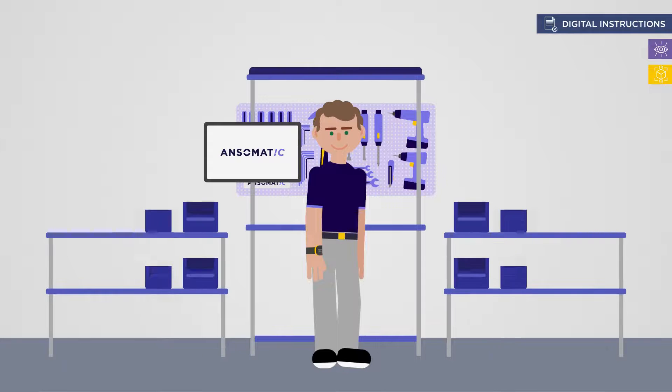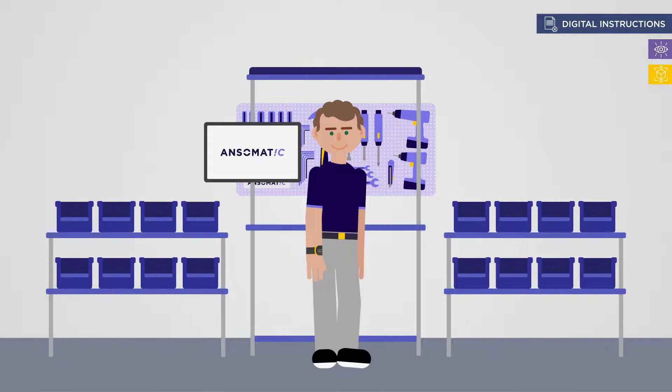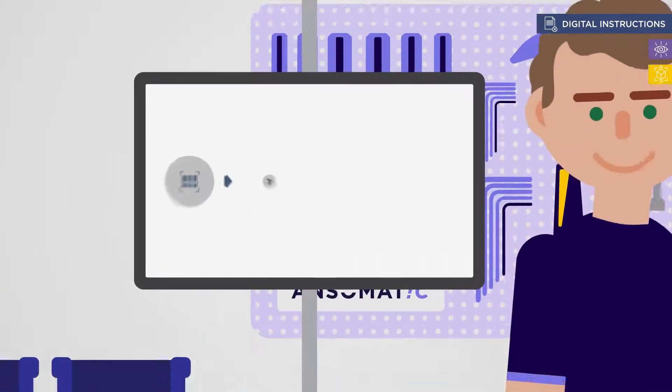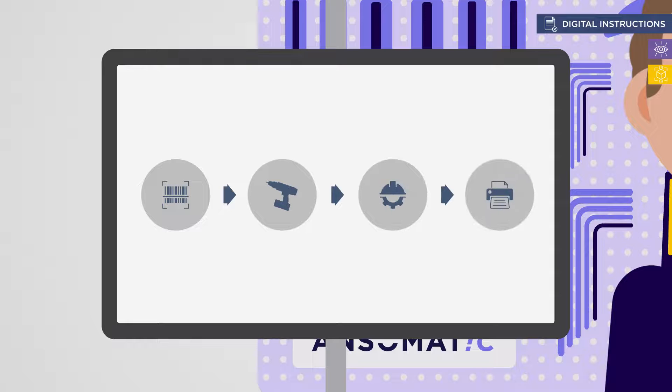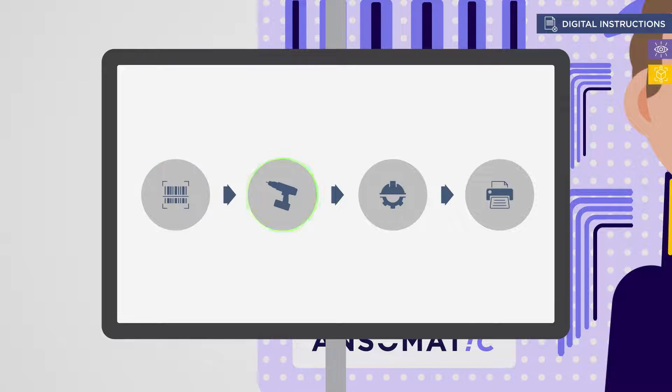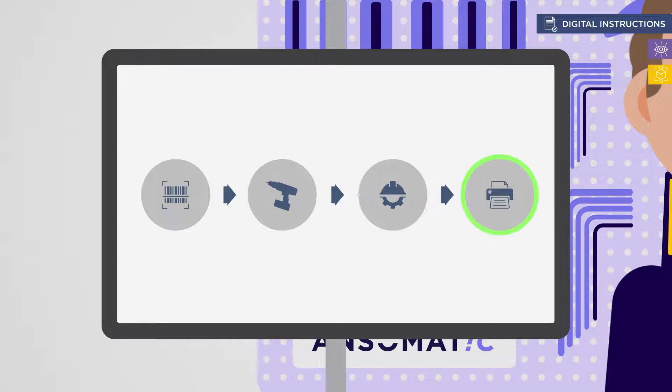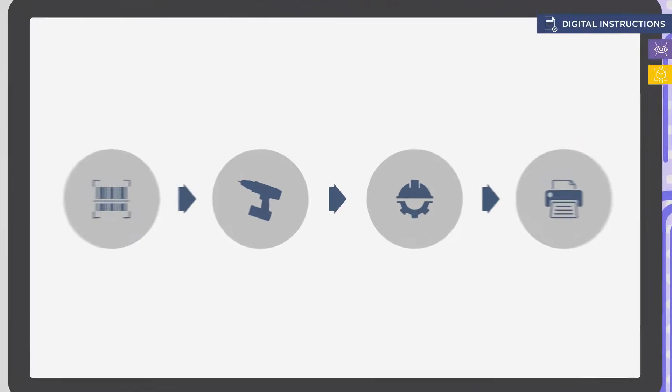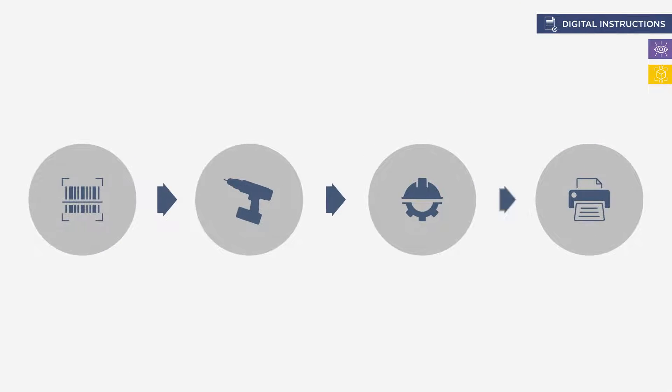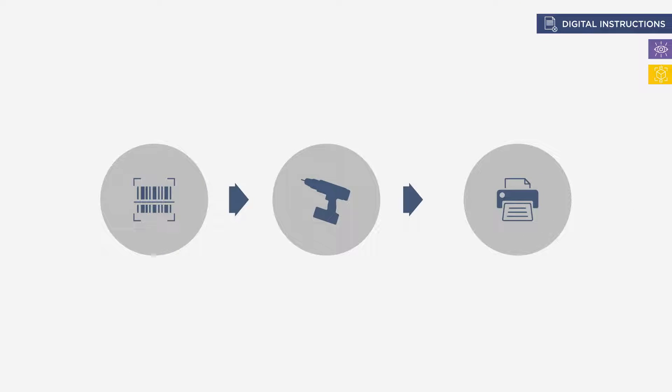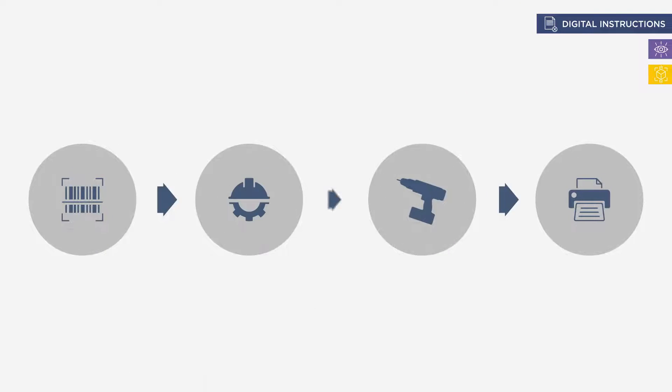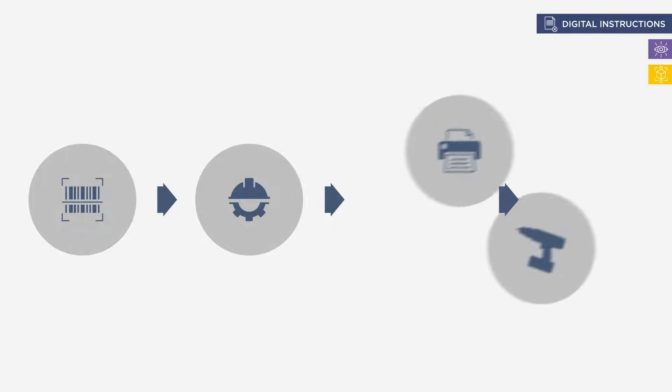Tom is guided through each step of the process with digital instructions shown on a screen. He now knows exactly what he needs to do, in which order. The instructions can be easily configured by the foreman without any programming knowledge required.